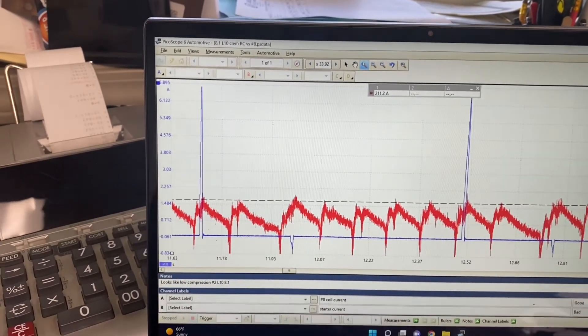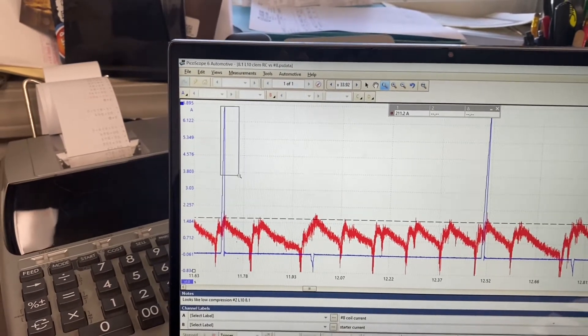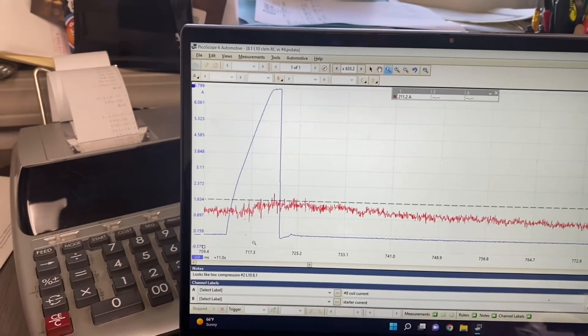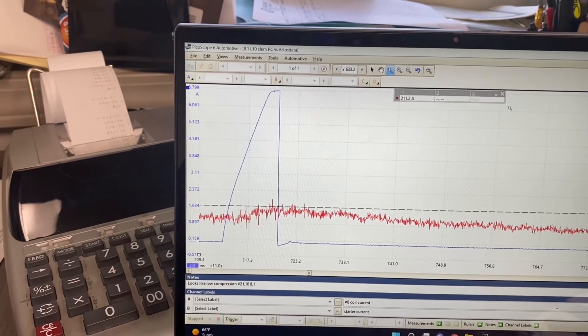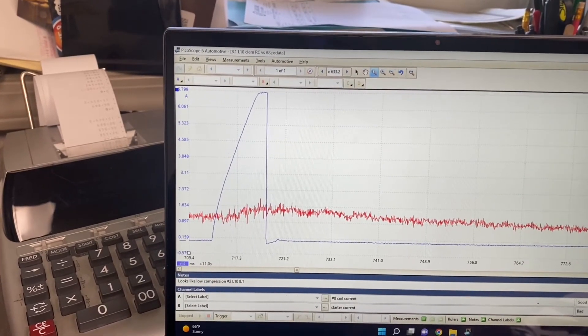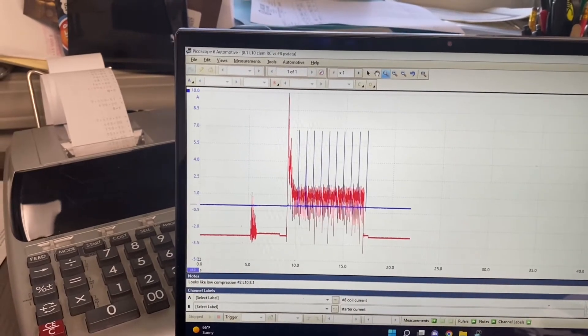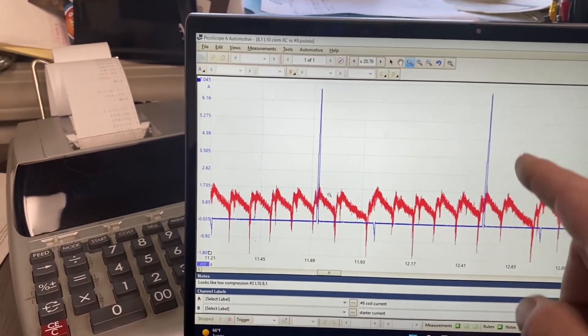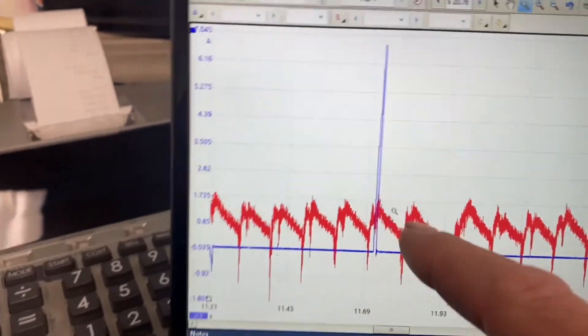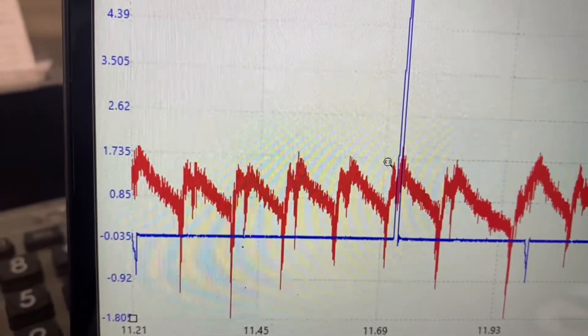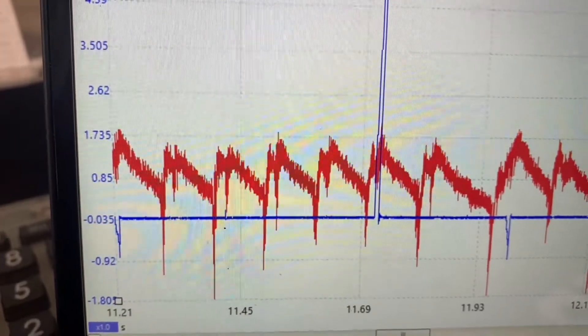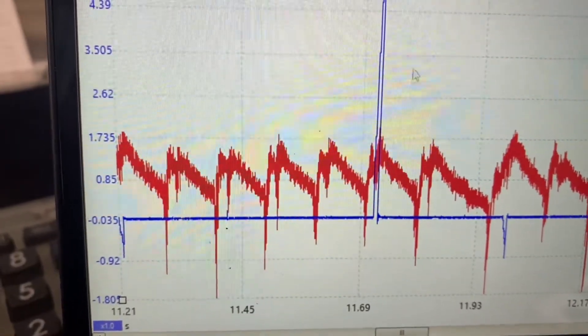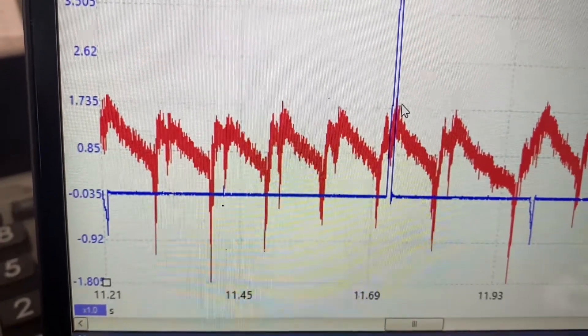The other thing you can do too is you can kind of check timing. See, on a coil on plug engine, how do you check ignition timing? You know, that's hard to do. So, you know, one of the things you can do relatively is, you know, that spark line should fire just before the piston gets on TDC. Well, the highest point is right there. I'll get a pointer here. The highest point, you know, or the piston's TDC is right there.